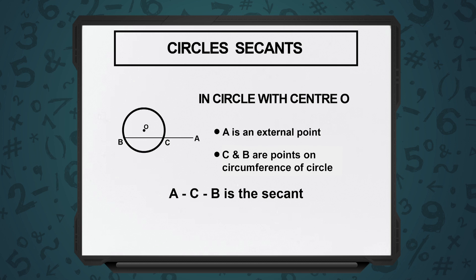You can see it is touching the circle at point C, and it is touching the circle at point B as well. So A, C, B is a secant to the circle. Tangent touches the circle in one point; secant touches the circle in two points.